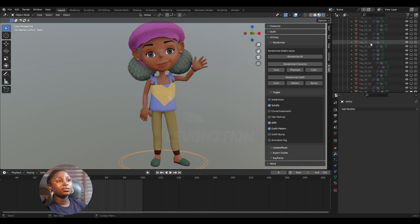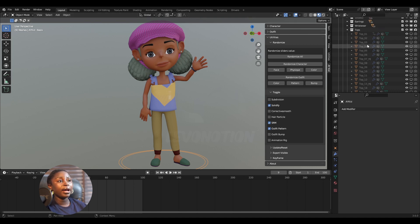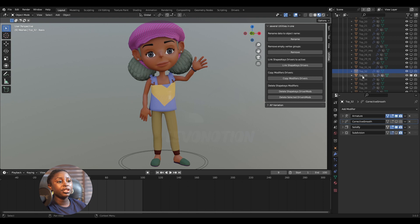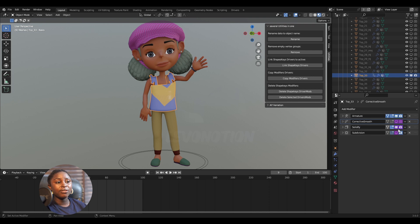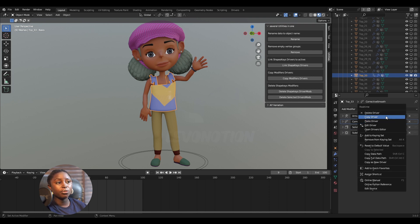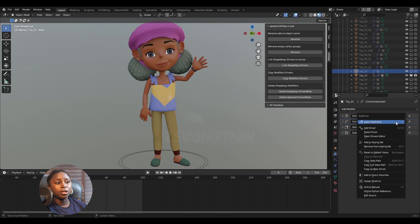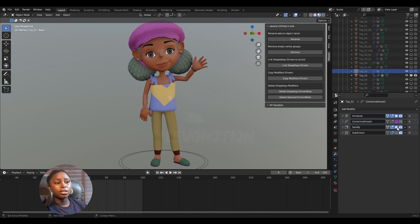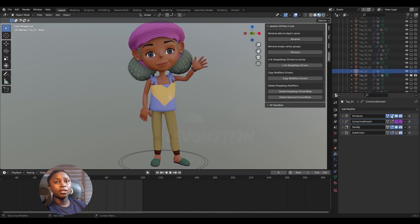And each one is supposed to be driven by this top gear. So now I have this top 33, so it has this driver for corrective smooth, solidify, and subdivision. So this driver, you can just right-click, copy driver, go to the next outfit, paste. So this was what I was doing at first while working on this project, and it was really tedious, going from one object to the next.